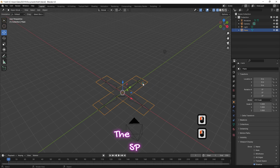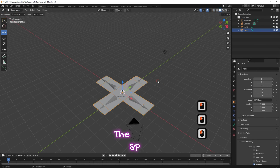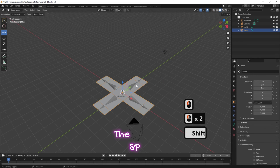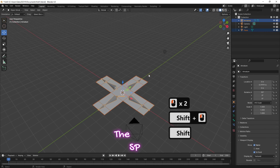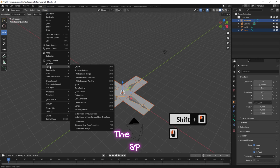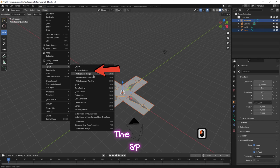Select the plane, then press Shift and select the armature. Go to the object menu, then from parent, and under armature deform select with empty group.